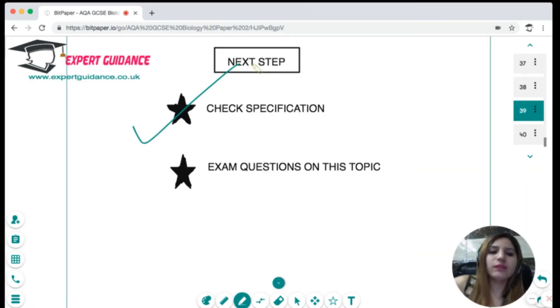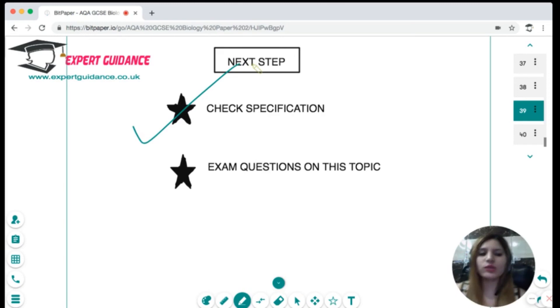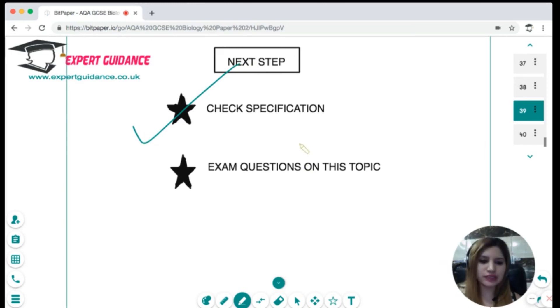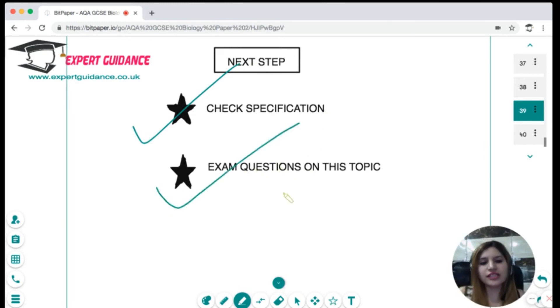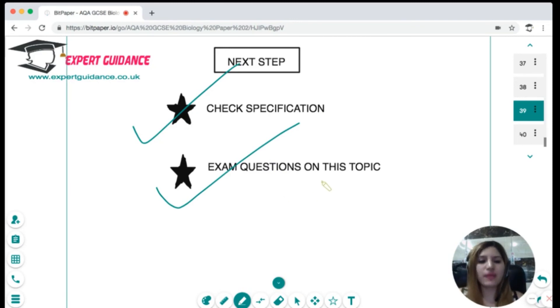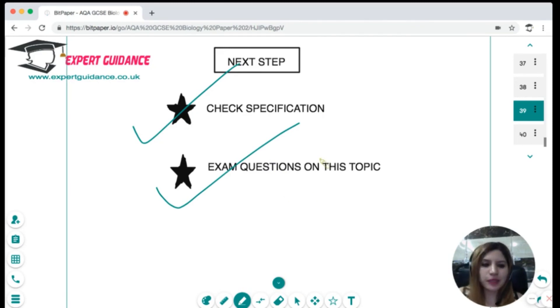Make sure everything in the specification is clear to you, and do exam questions on this topic which can be found on the website linked in the description box below.